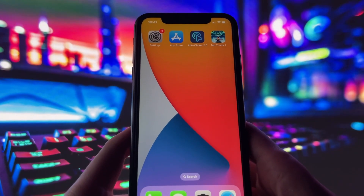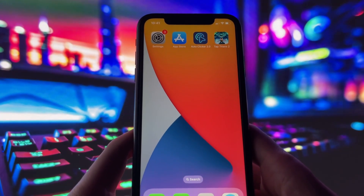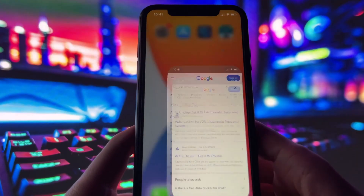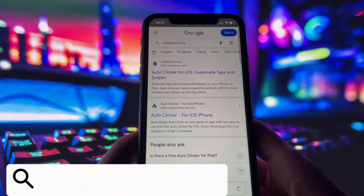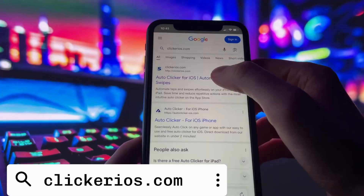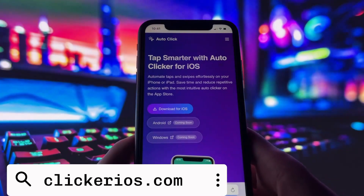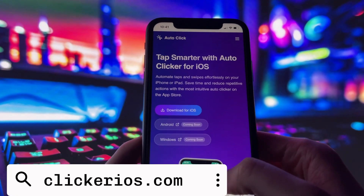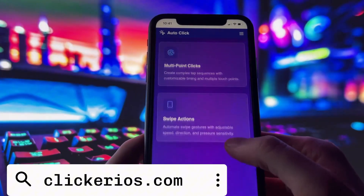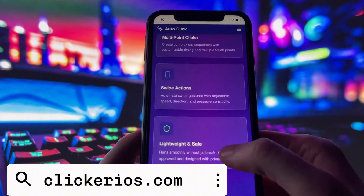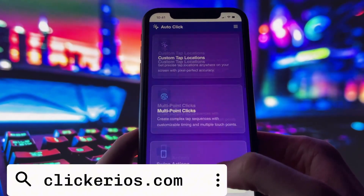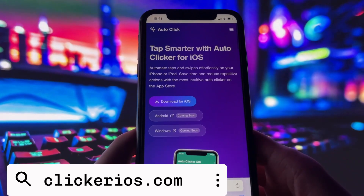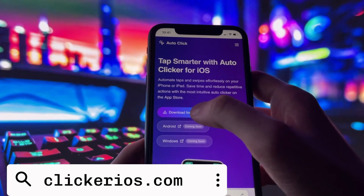Now let's get you set up. If you want this same autoclicker on your device, just follow along. First, open your preferred browser, then go to clickerios.com — you can either type it directly into the address bar or search for it in Google. Once the page loads, you'll see a description of the app, what it does, and some basic instructions. Tap the Download for iOS button.